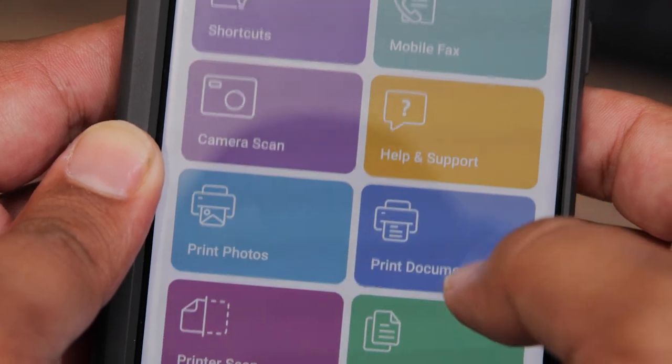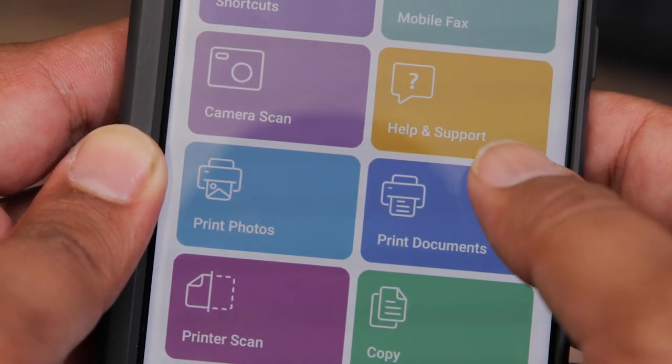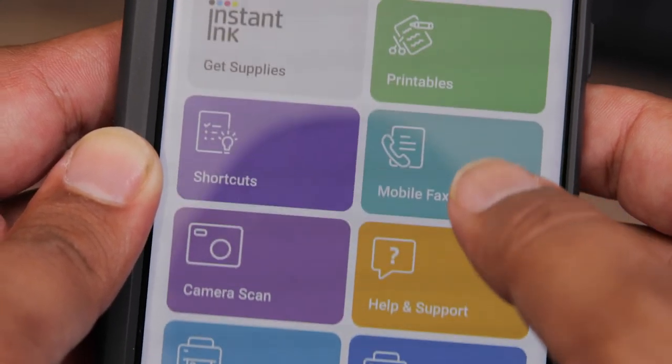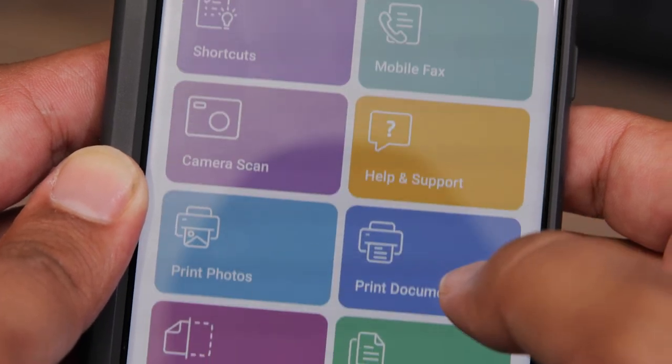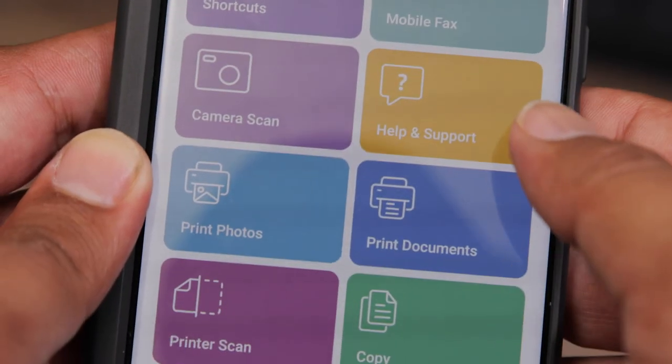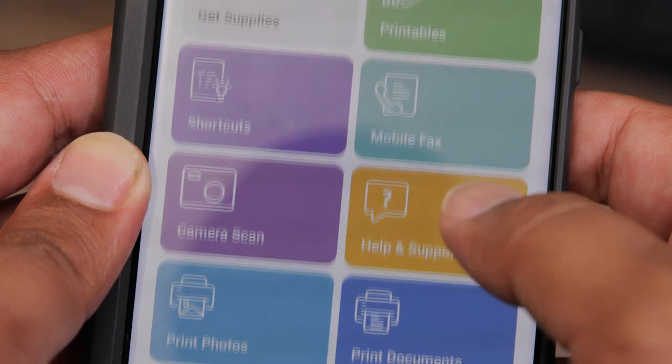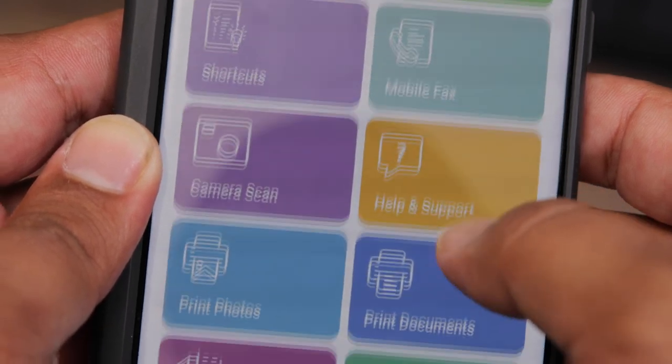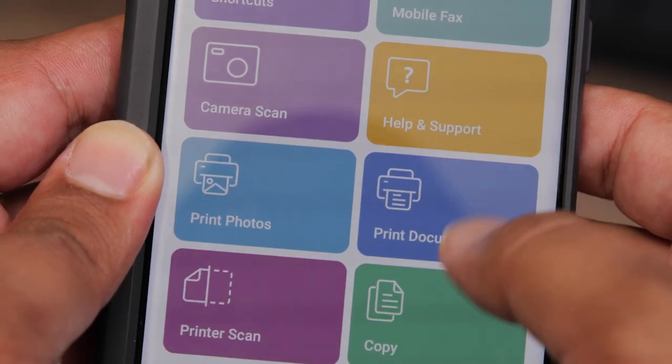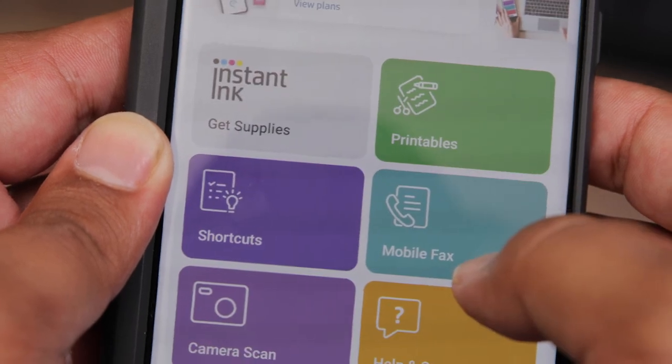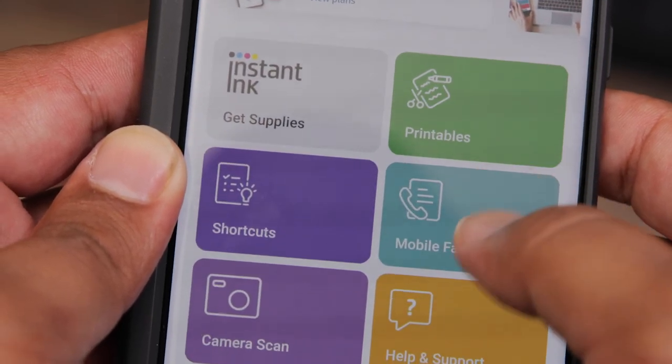And once you have it set up, it just makes everything very easy. You can control the printer, like if you want to start a print job or print something directly from your device, or if you have something to scan, you can place it in the printer and then initiate the scan using this app.